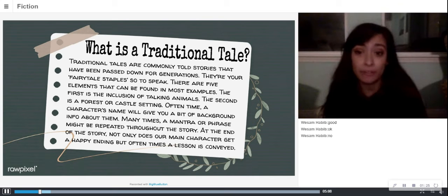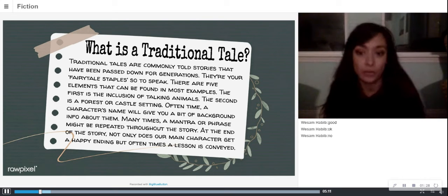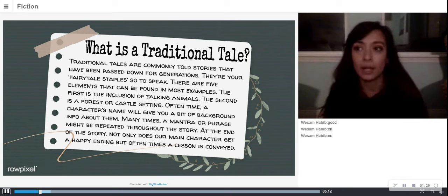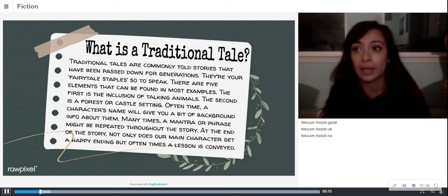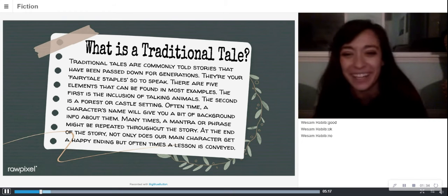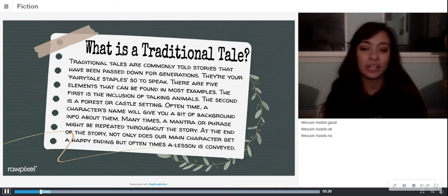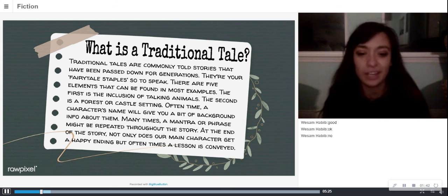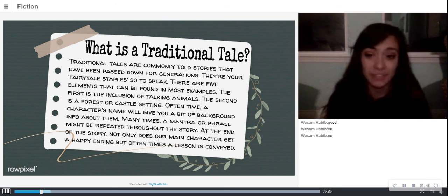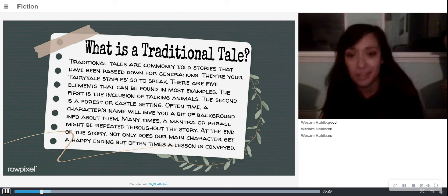A mantra or phrase might be repeated over and over — we'll get into that one in a minute. And at the end of the story, there is usually a happy ending and a lesson. So can you think of any examples of a traditional tale, besides the ones that I gave you?